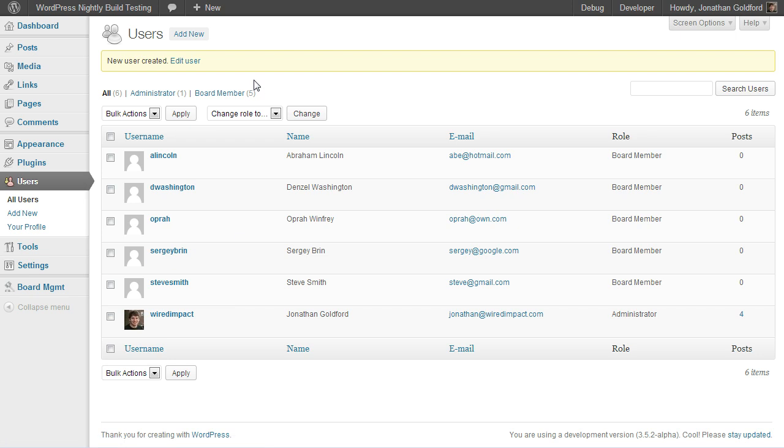Then we want to check and make sure that our name shows up correctly and that we can add some additional information. So let's go ahead and hit Edit User.